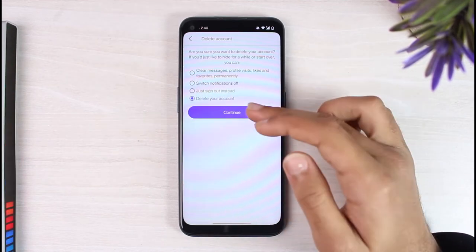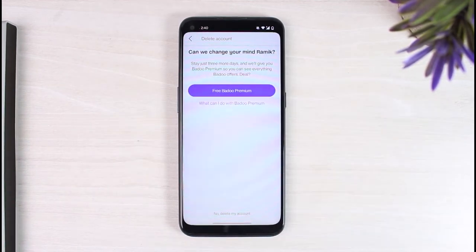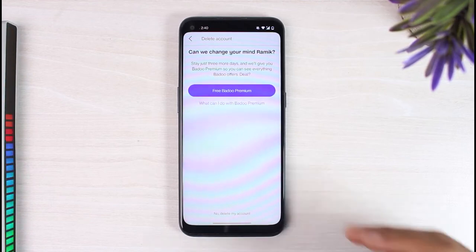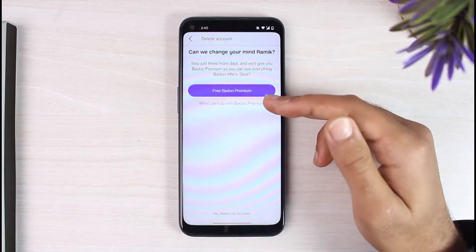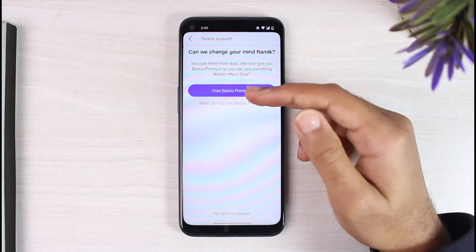Now, in order to prevent you from deleting your Badoo account, Badoo will provide you free Badoo premium. All you have to do is simply tap on the option 'Free Badoo Premium'.